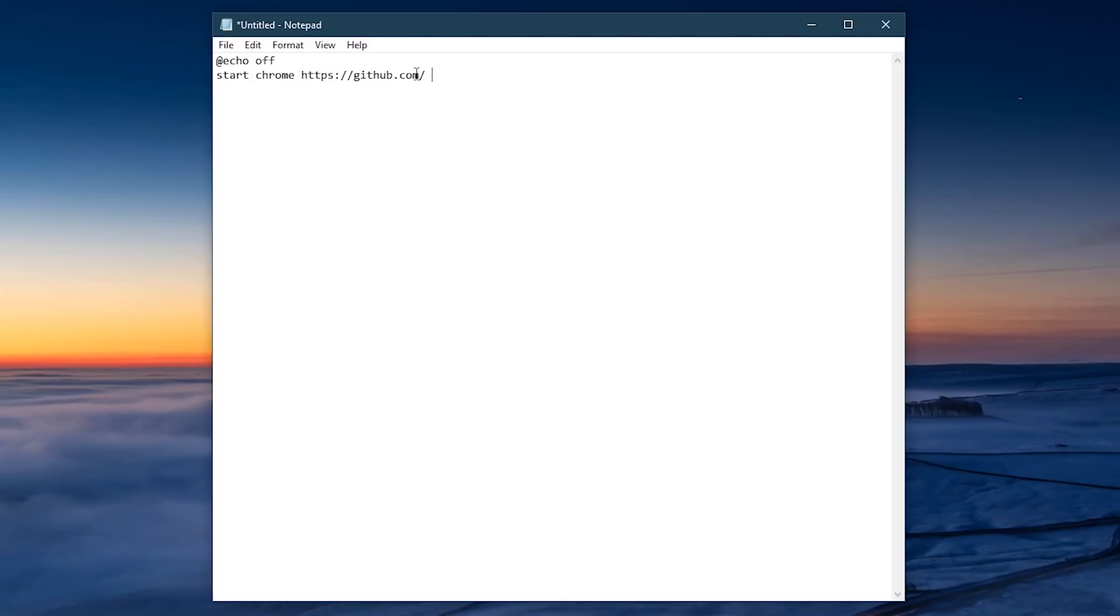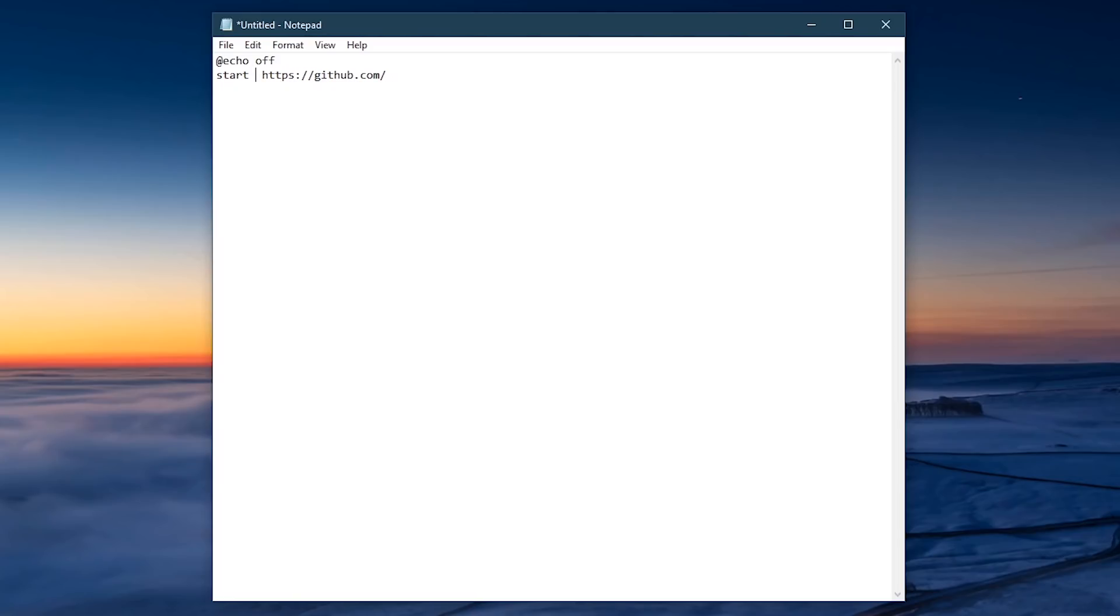For the name of the browser, where I entered Chrome, you can enter any installed browser, like Firefox, Vivaldi, Brave, Opera, etc. But for Microsoft Edge, you need to enter MS Edge to avoid any errors. I'll switch this one back to Chrome.